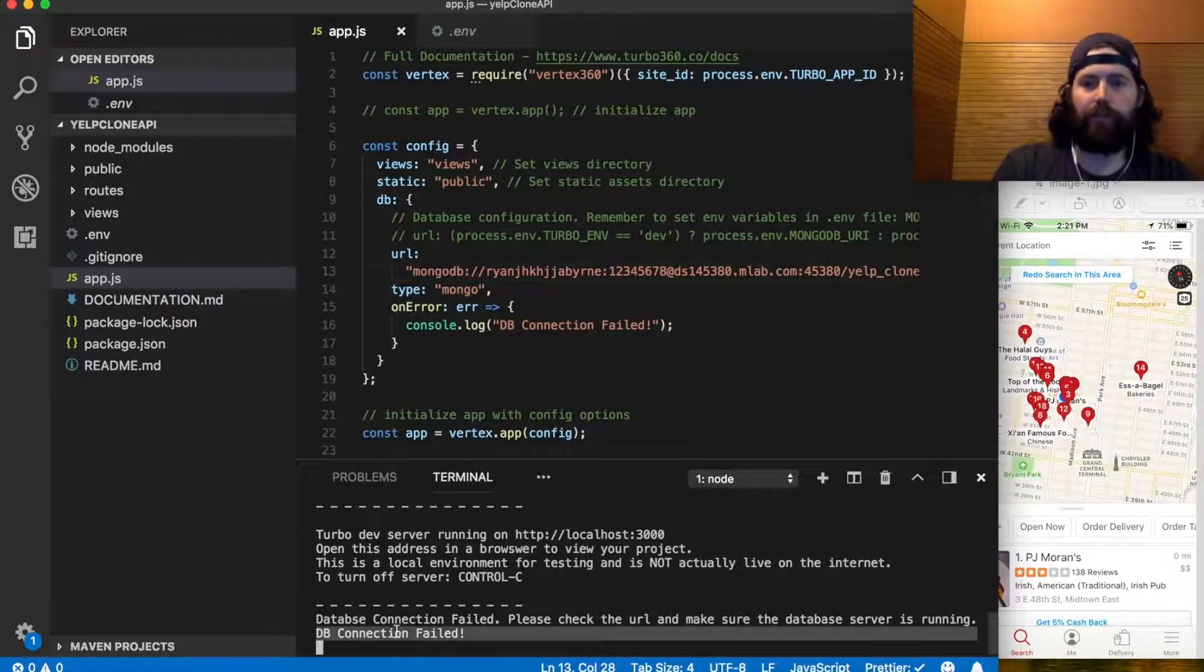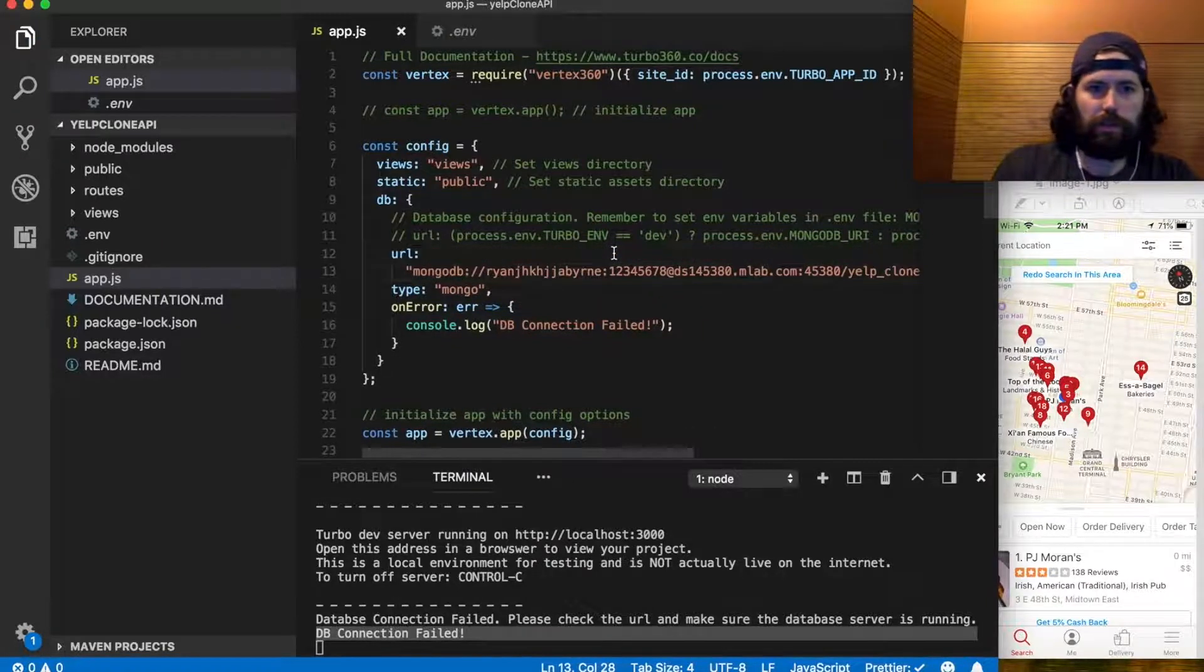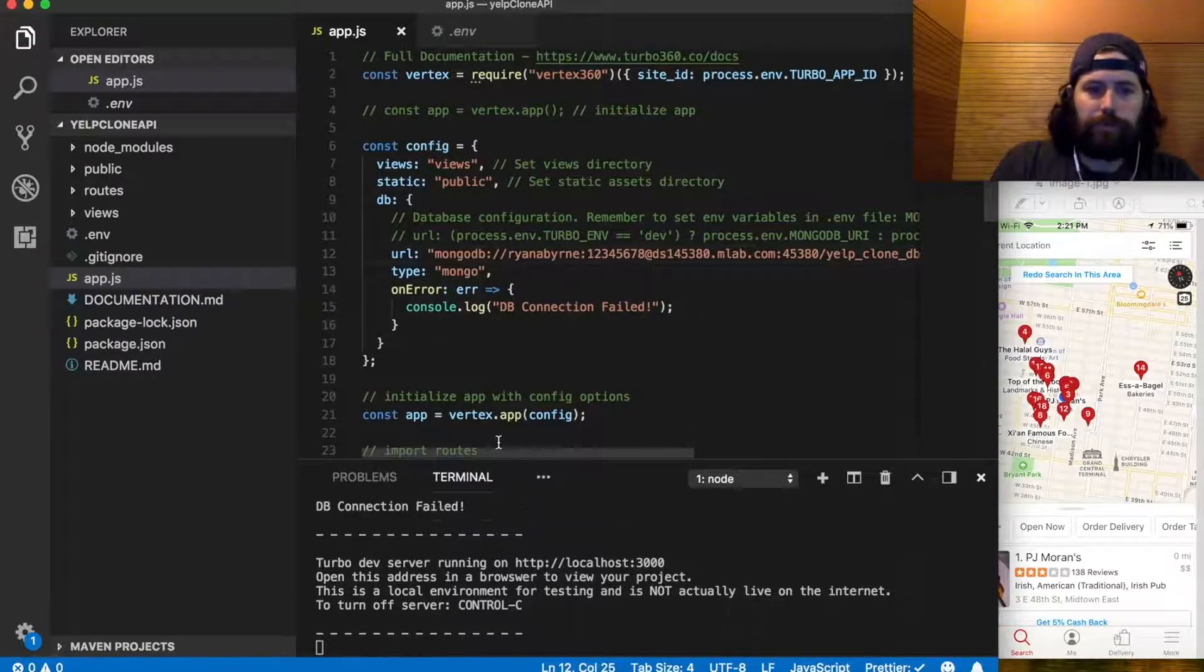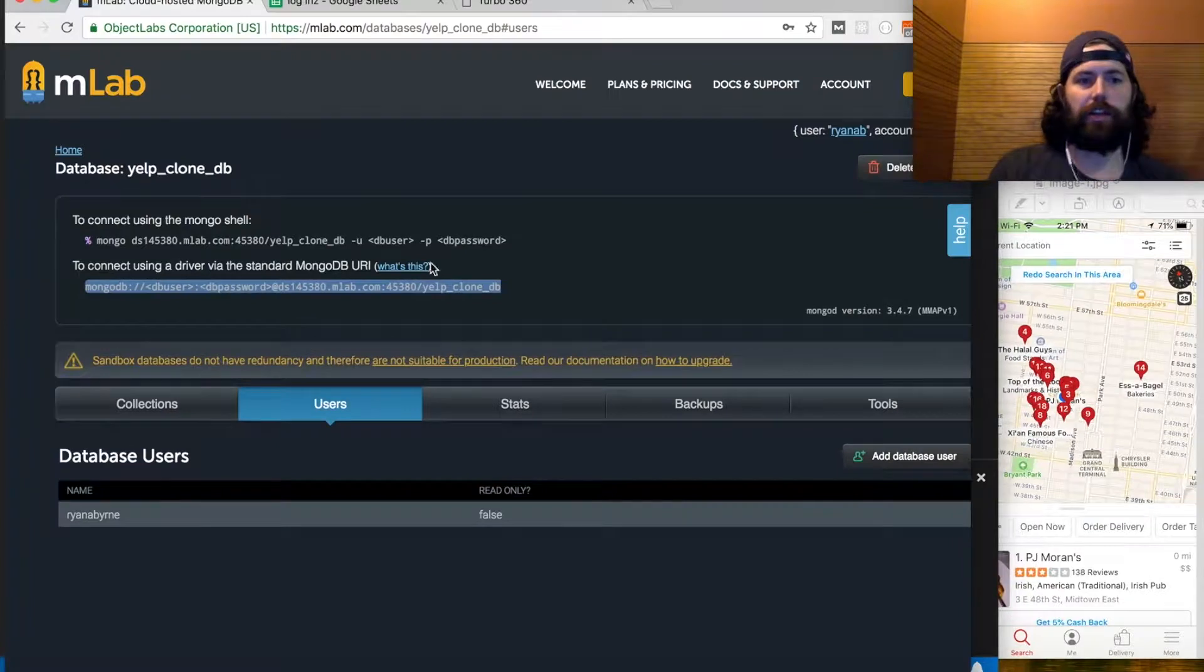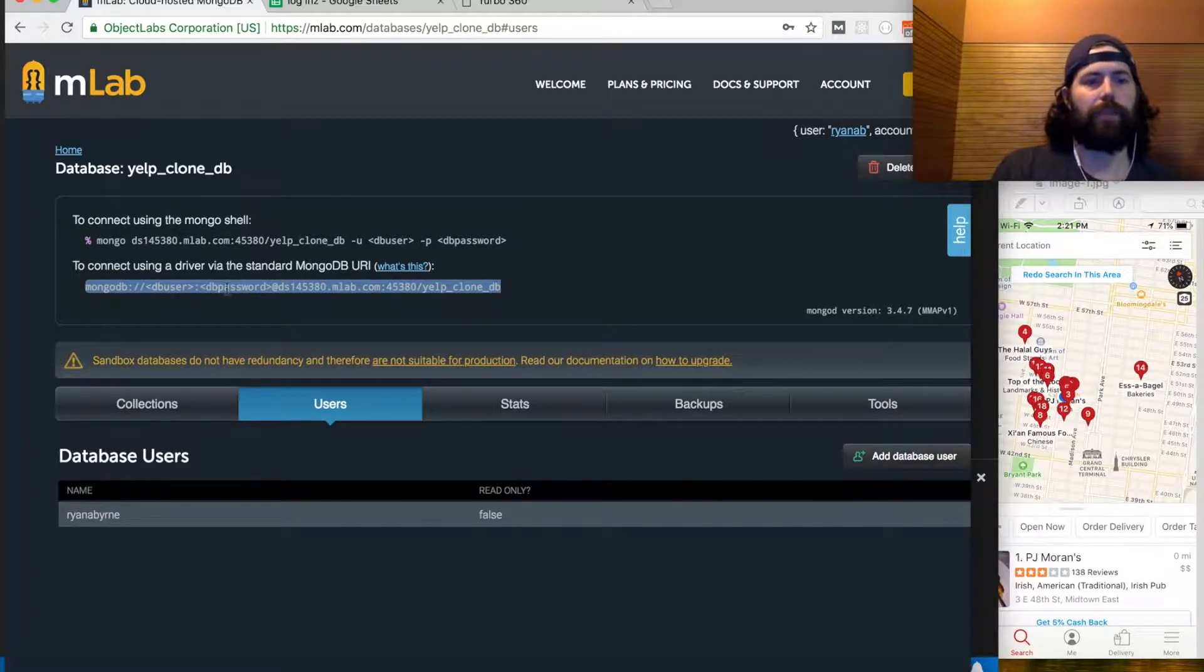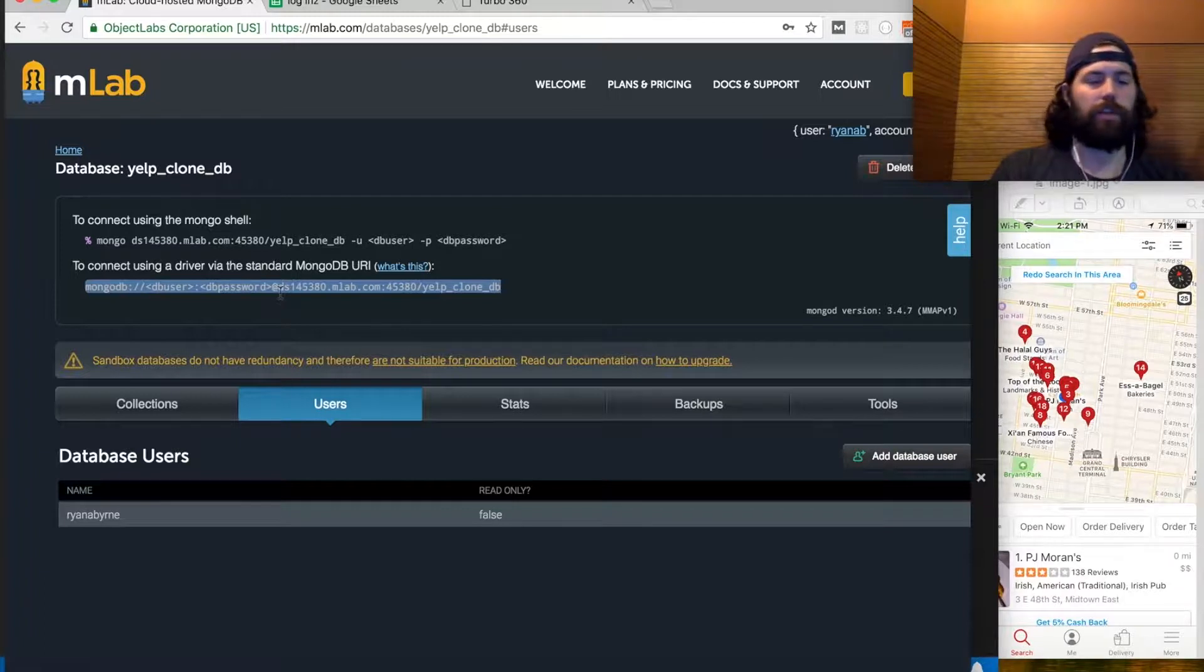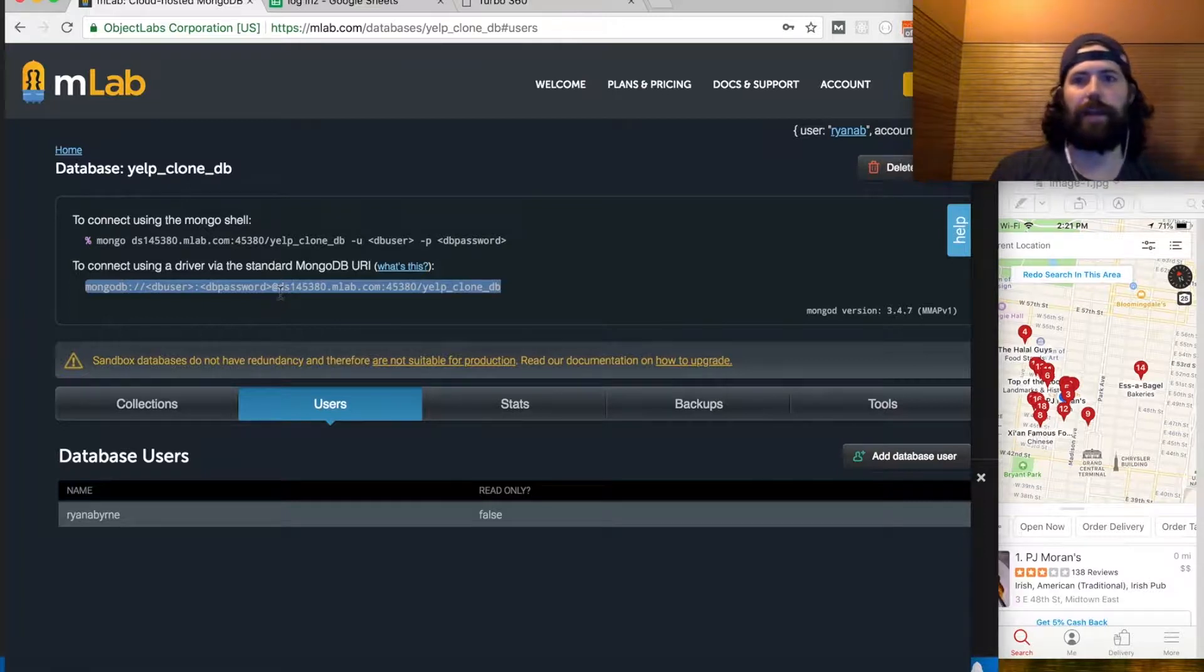DB connection failed, so it's working, which is good news. DB success. If you guys are following along, just get your own database URI from here on your mLab dashboard. Again, all free. So you need Turbo, mLab, and once that's all set up, we're done configuring our API stuff. We can jump back into the app.